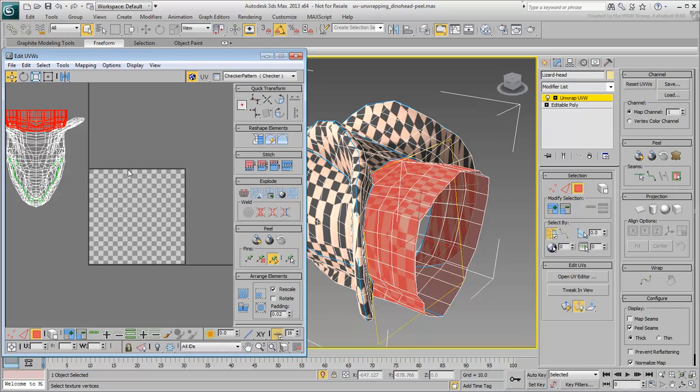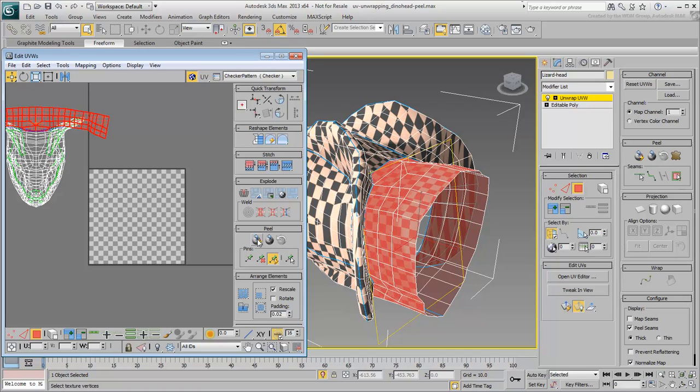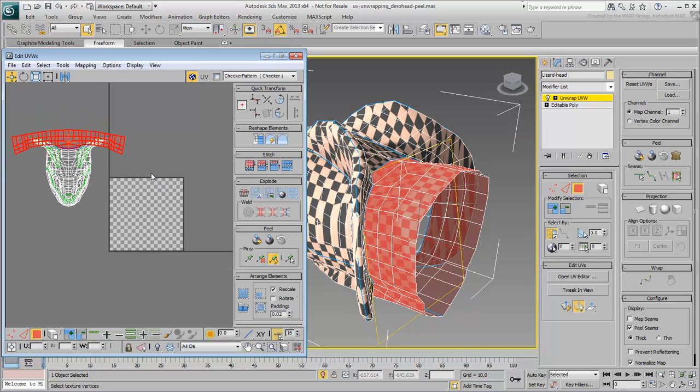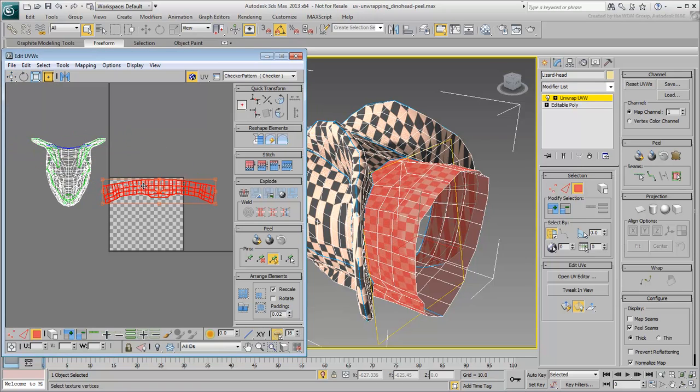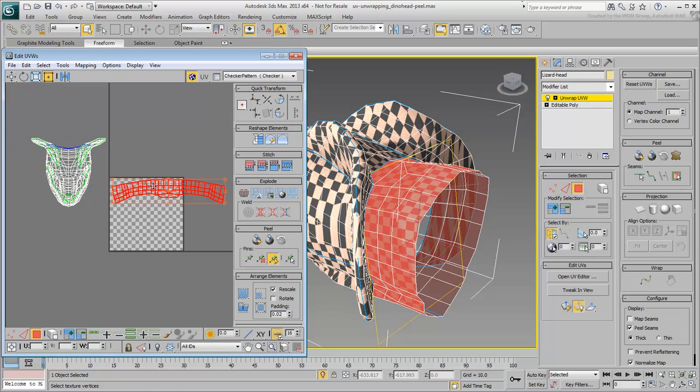With the neck faces selected, click on the icon labeled Quick Peel. The cluster gets unwrapped in a way consistent with the geometry, keeping the integrity of the curvature where needed. You can then use the Freeform tool to scale and reposition the cluster inside the packing area.